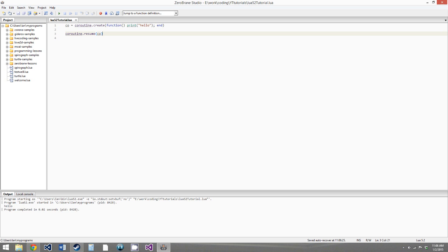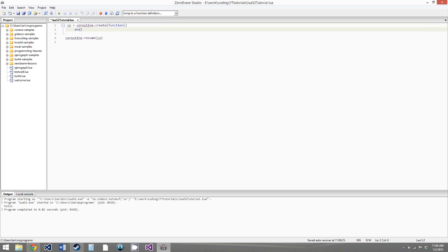This doesn't seem very useful right now — it just kind of seems like a more complicated way to call a function. The real usefulness of coroutines comes when you use the yield function, which allows you to pause execution of the function.